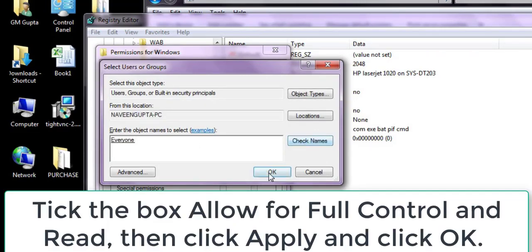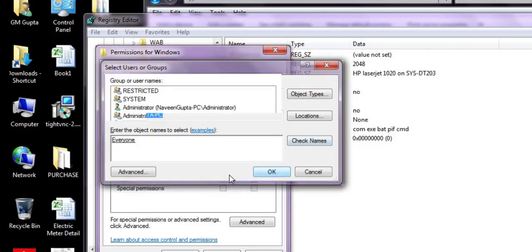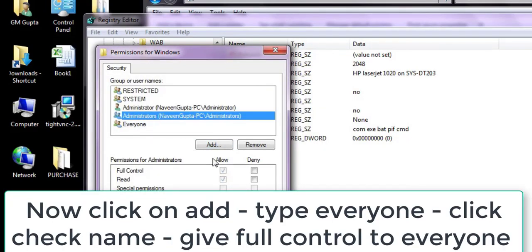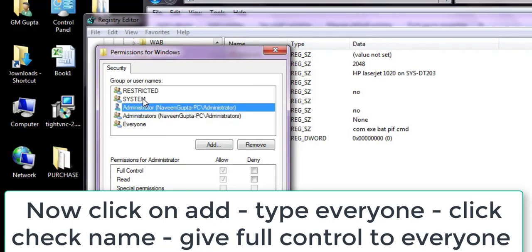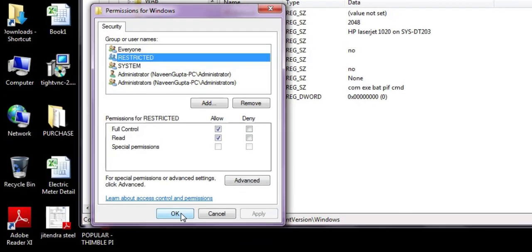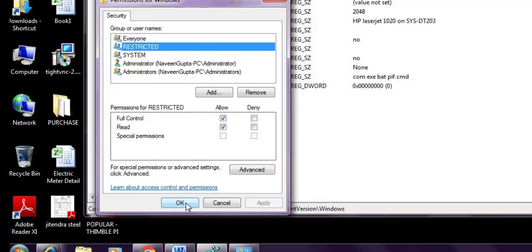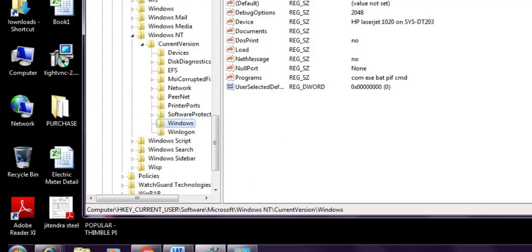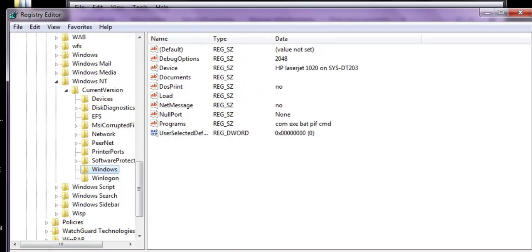If it's not fixed, open the registry, go to the Windows key, right-click Properties, and click Add. Add 'Everyone,' click Check Name, and give Everyone full permission. Click Apply, then OK.